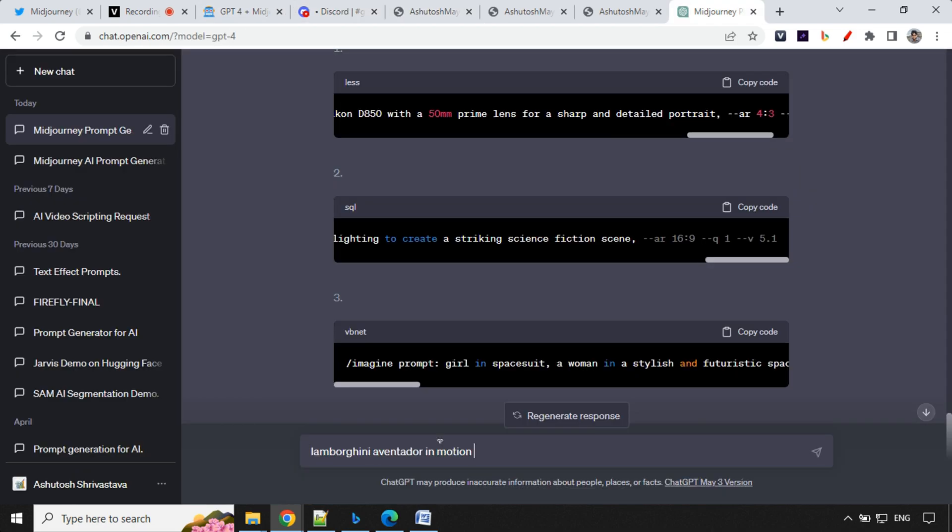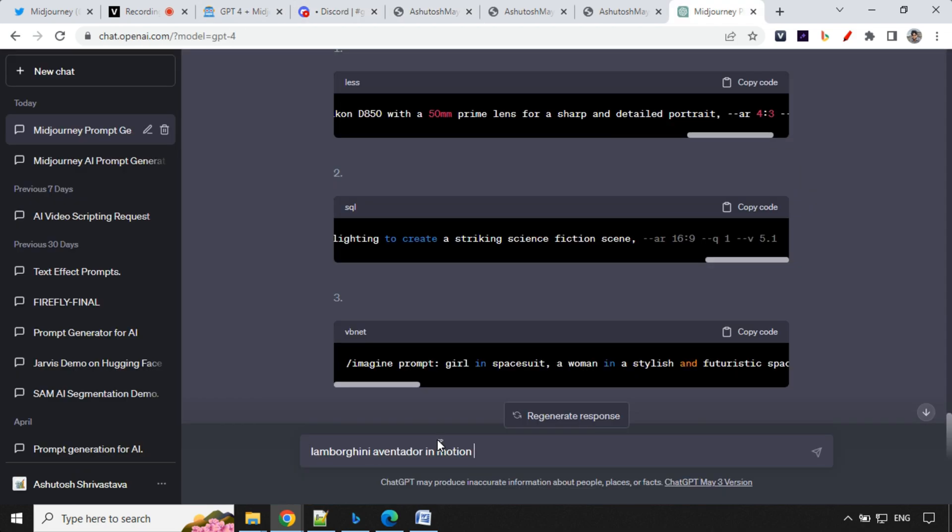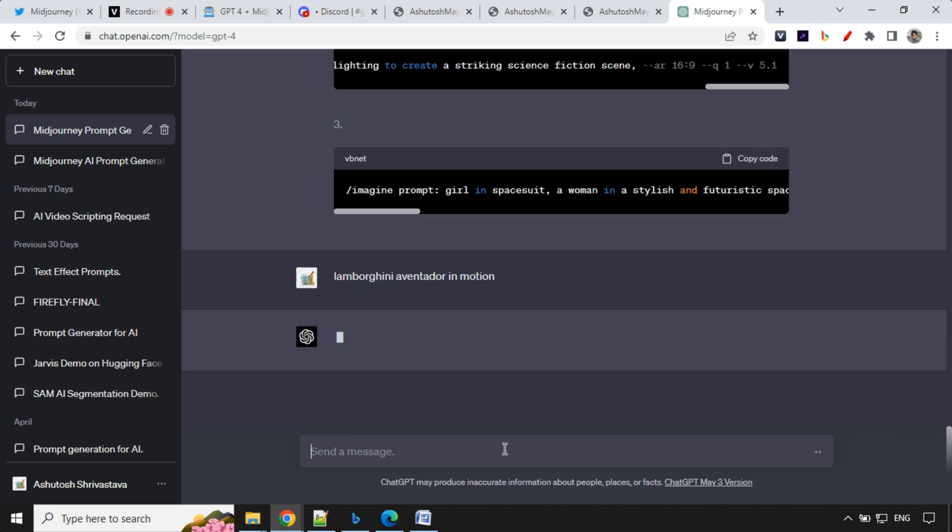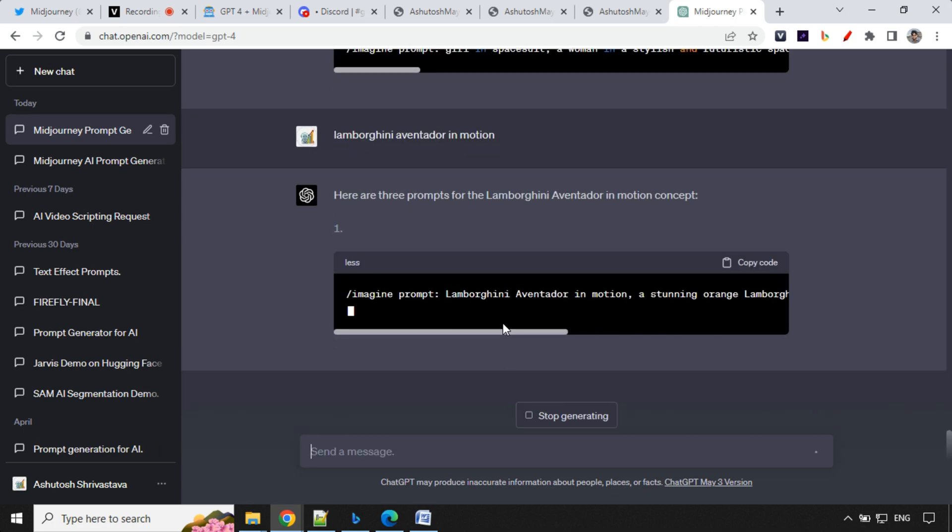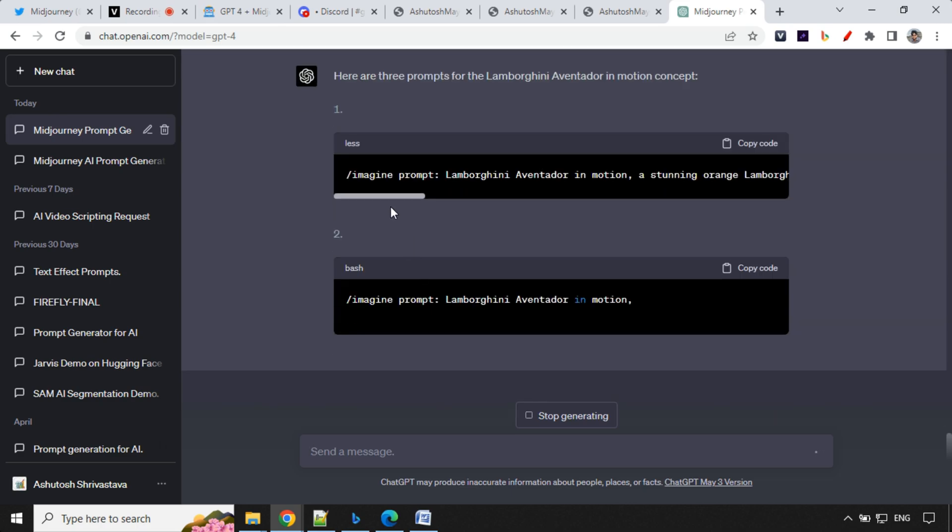So this time I'm going with a keyword of Lamborghini Aventador in a motion. So let's see what prompt we're going to get. I expect a prompt which we have a car moving and we have a motion captured in that. So let's see if I'm able to get that or not. Hit enter.